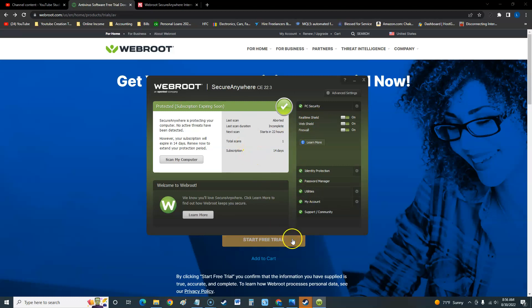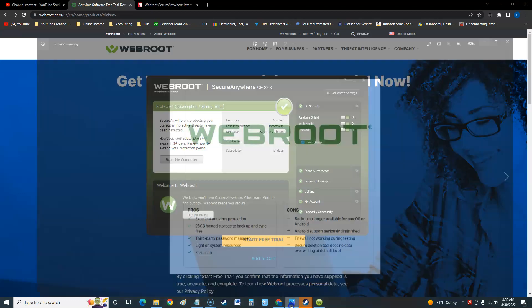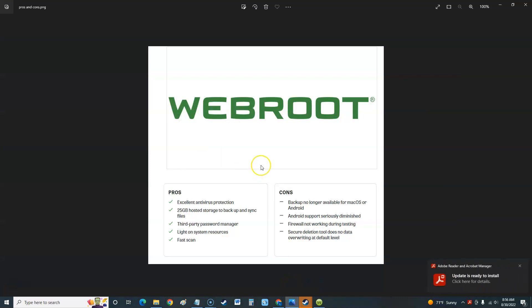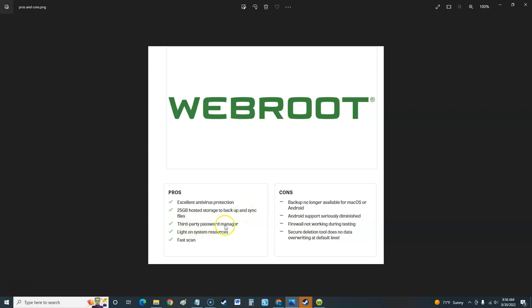Pros: excellent antivirus protection, 25 gigs of hosted storage to back up and sync files, third-party password manager which we'll take a look at here in a bit, light on system resources so it doesn't slow down your computer, and it's got a fast scan option.